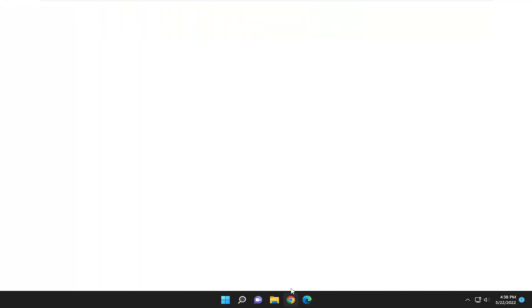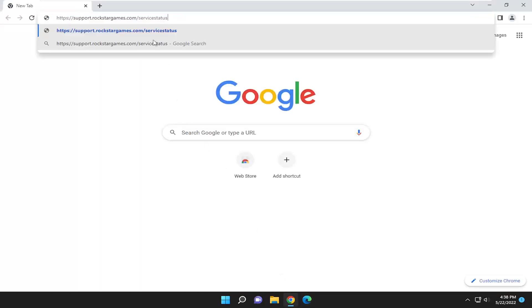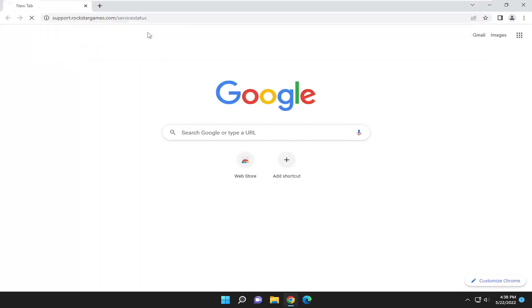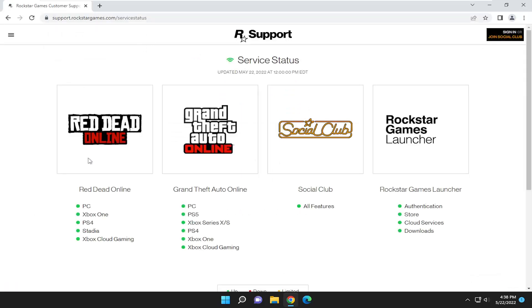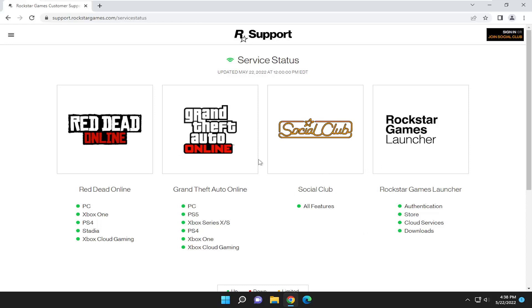So you want to start off by opening up a web browser of your choice. And I'm going to have a link to a Rockstar Games server status support page here. And you may have to check back on this page every few minutes or at least maybe after 15 or 20 minutes after you first experienced the problem and see if there's any sort of service issues or disruption on this page. So I'd recommend checking here first.